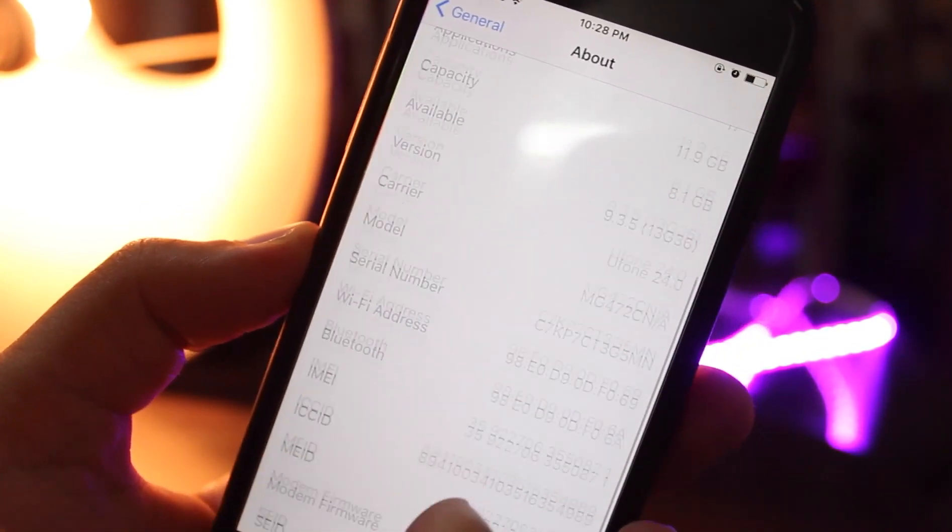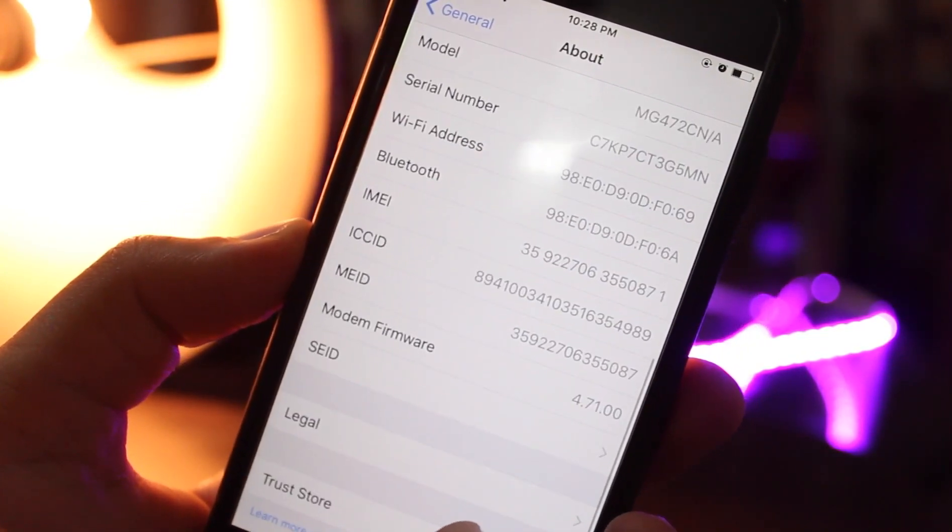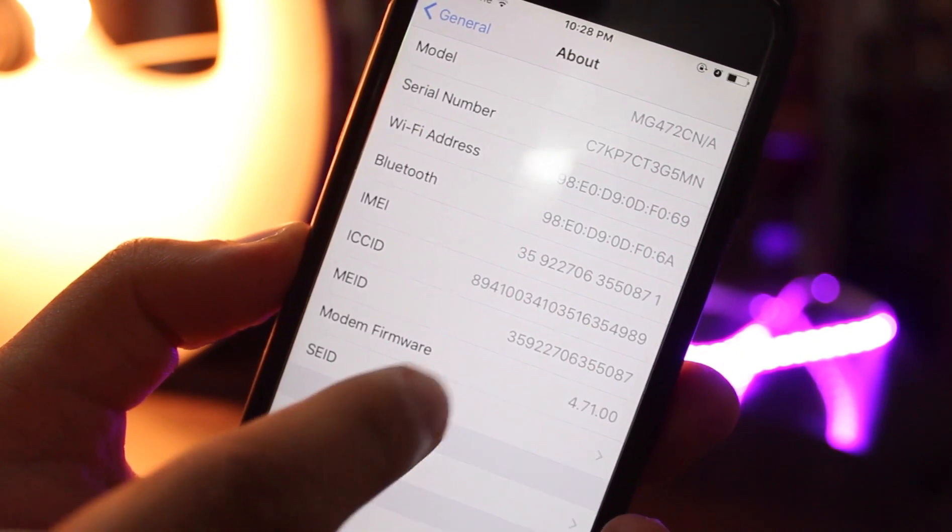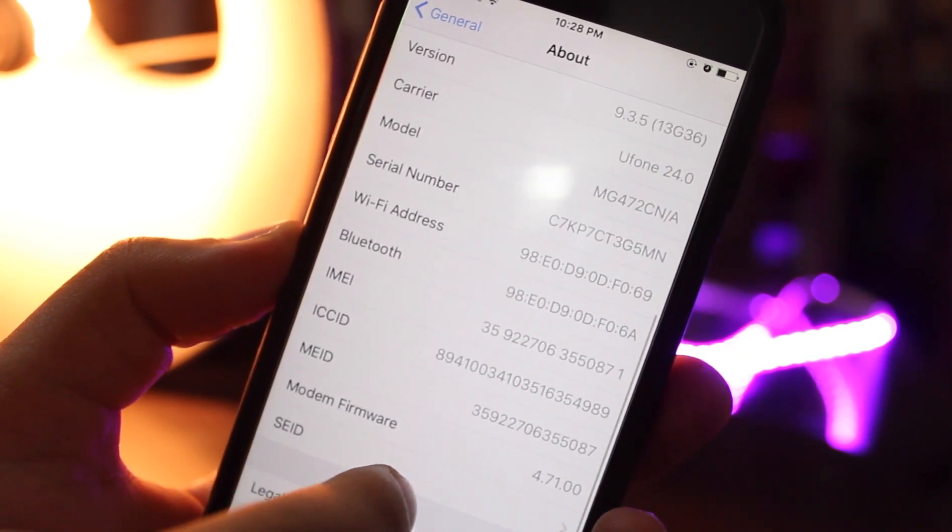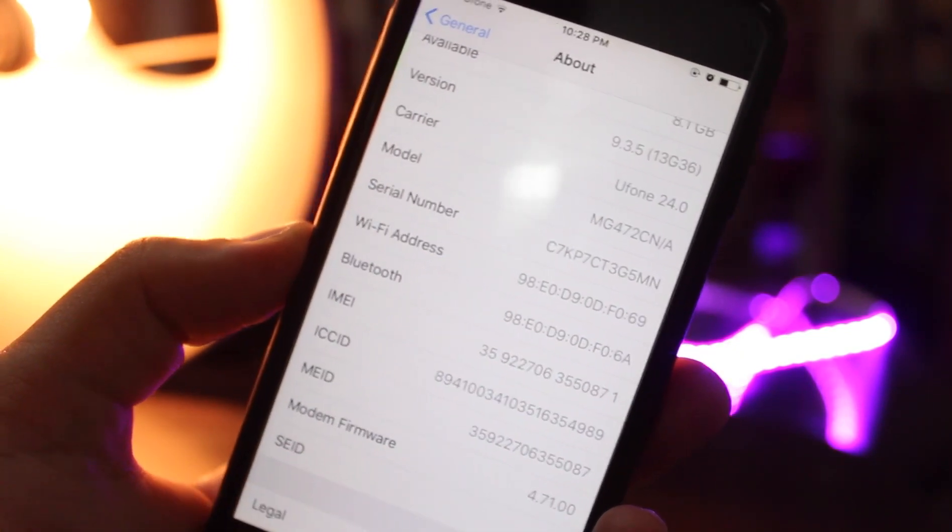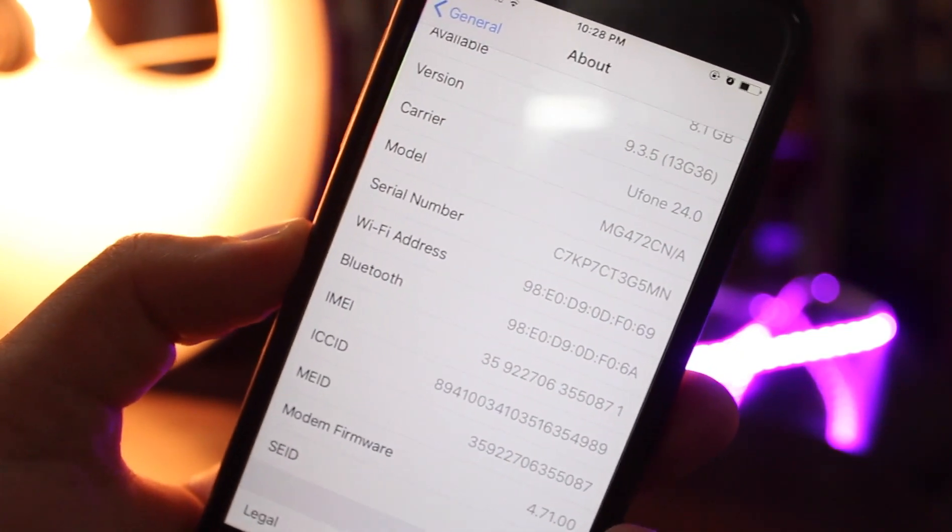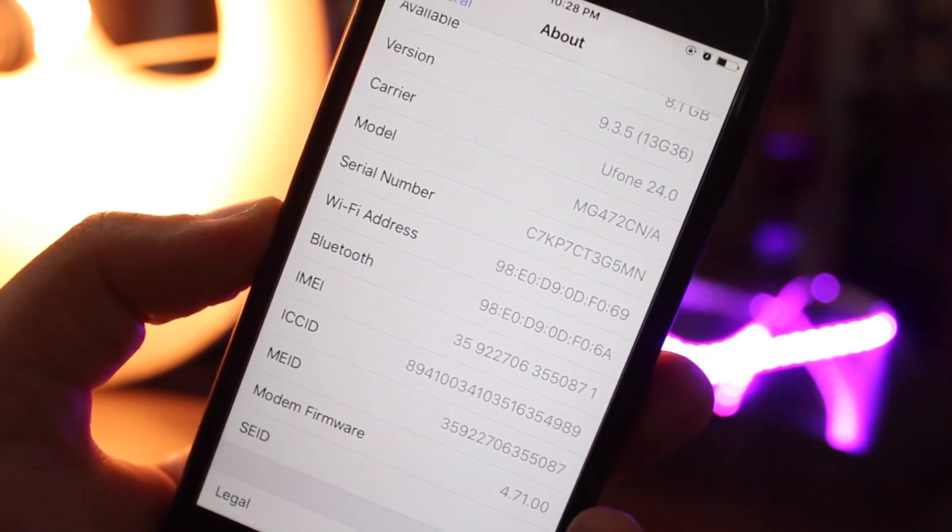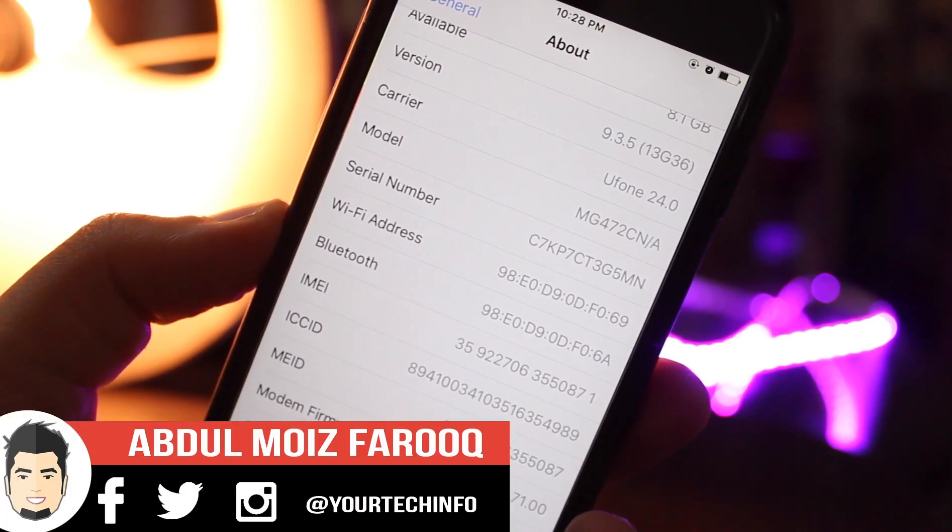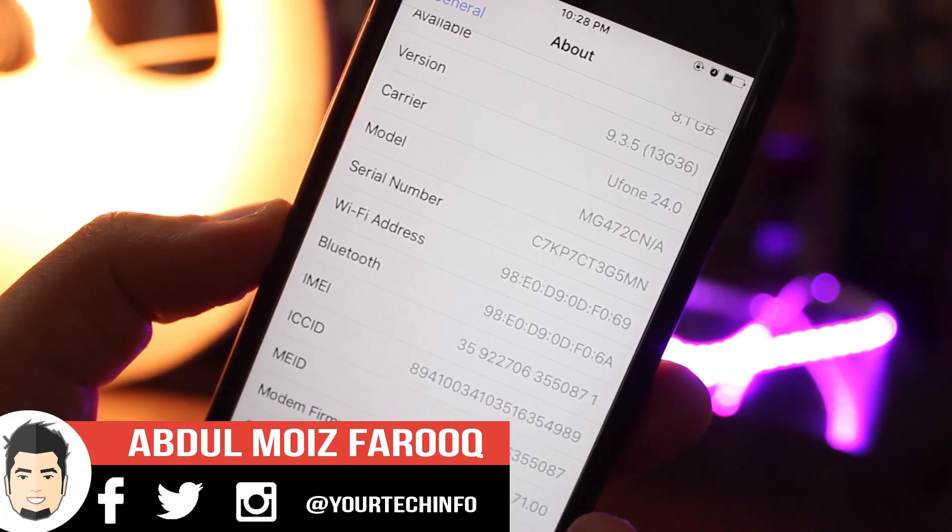As you all know, jailbreak for iOS 9.3.4 and 9.3.5 is not out yet. So for all those who updated their device accidentally like I did and are waiting for a jailbreak, this video is for you guys.